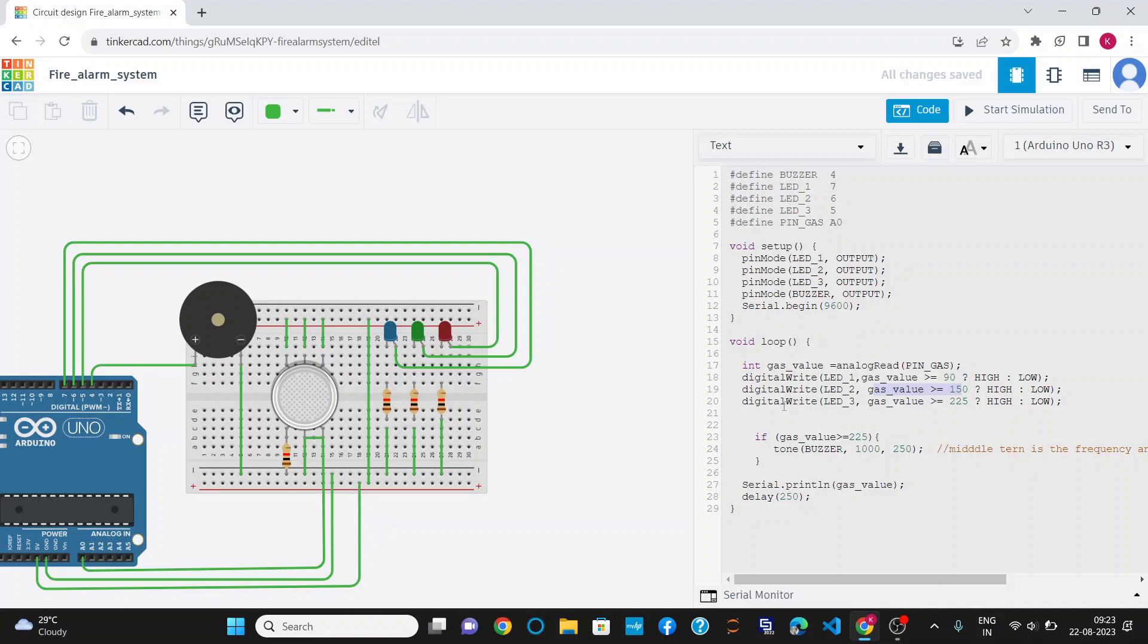After that, for the buzzer, I have used a tone function in which the input is buzzer and this is frequency. I have assigned the value 1000 as the frequency. You can use any value of frequency and it will sound differently. This is the time duration for which the buzzer will be on.